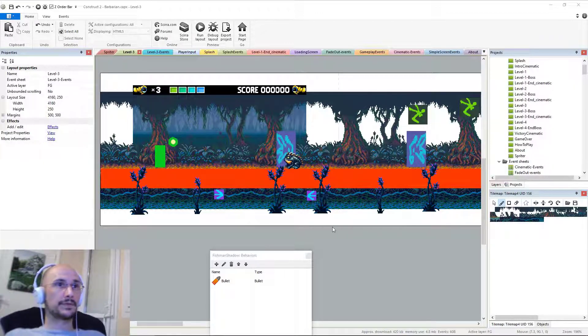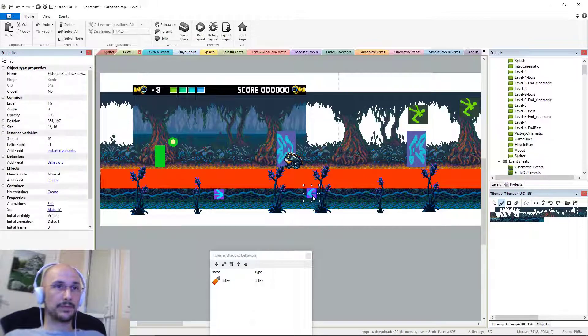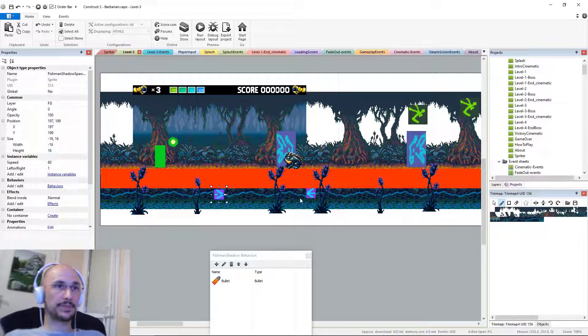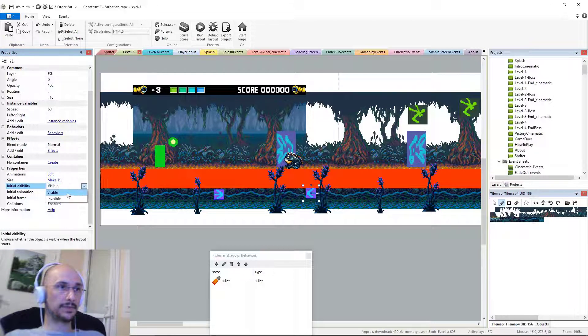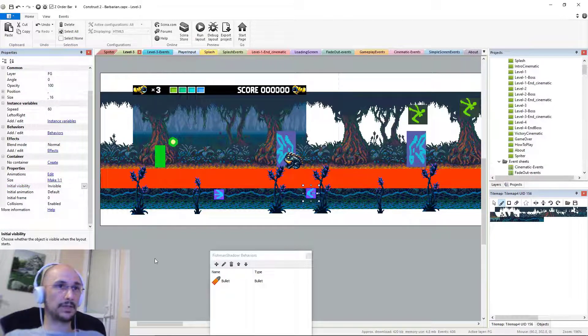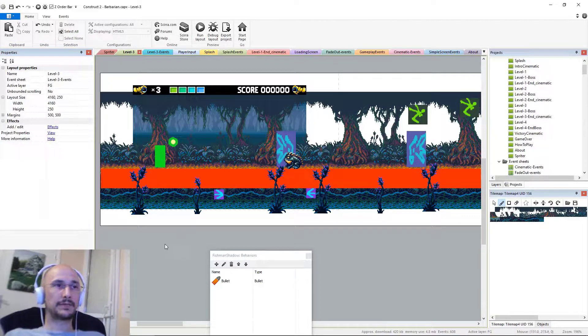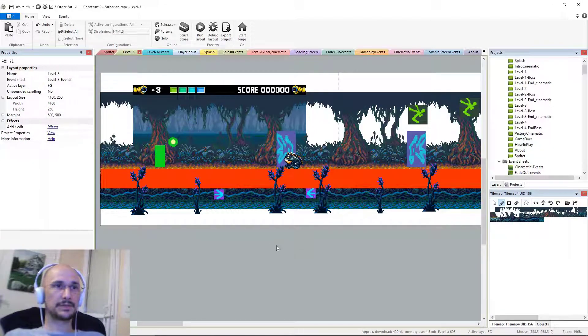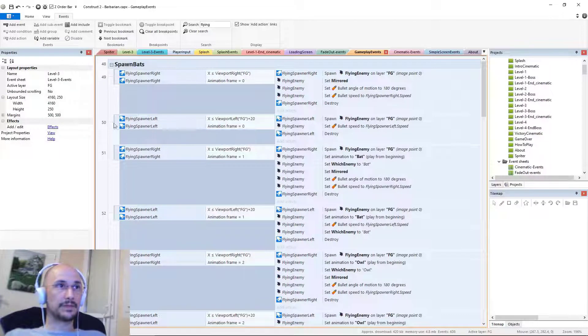All right. So now we have the spawners. And eventually we need to make them invisible. I might as well do that now. Initial state, visible, turn it to invisible.